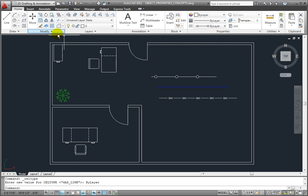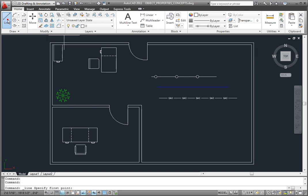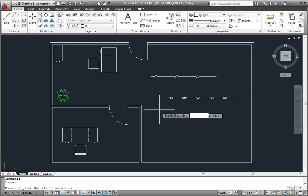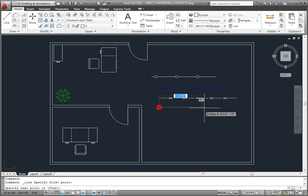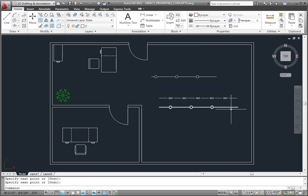If you select the line type by layer, objects will appear with the line type currently assigned to the layer.